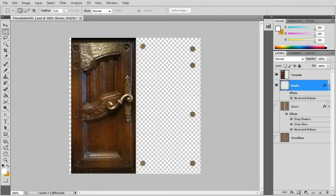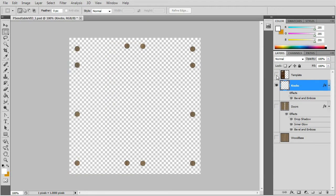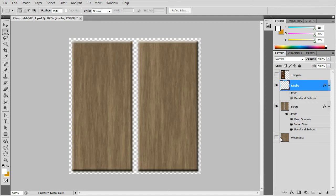For the knobs on the door we'll make circular selections and copy that from the wood base and paste it into the knobs layer.